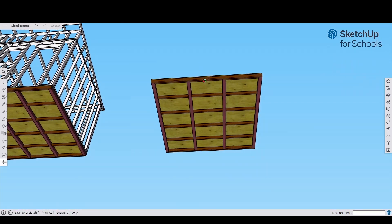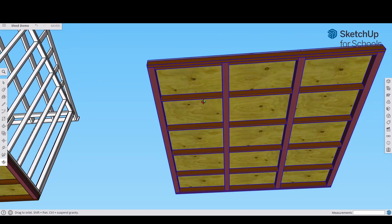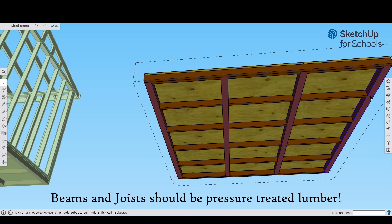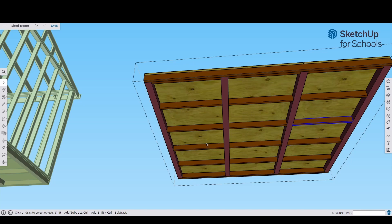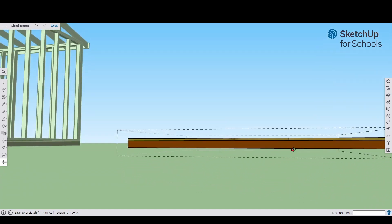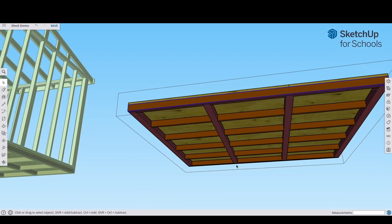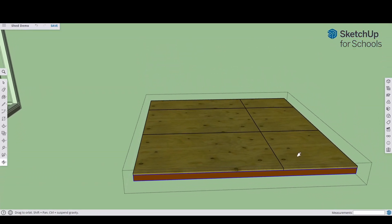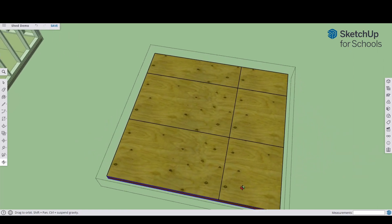The floor — if we take a look underneath, we see that it consists of some 4x4 beams and some 2x4 joists. All of these we're going to want to make as pressure treated. If you're actually going to build this, you need to make sure that anything close to the ground is pressure treated lumber, and that's really going to help against any mold, mildew, and rot.